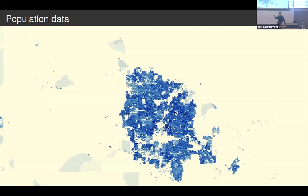Here's another example — this is remotely sensed population data. Anyone want to guess what city this is? It's really densely populated here, with almost nobody living outside of it. It's Las Vegas. This is also remotely sensed and we get this for the whole globe for multiple years. If you want to study how people move, this data is really useful.